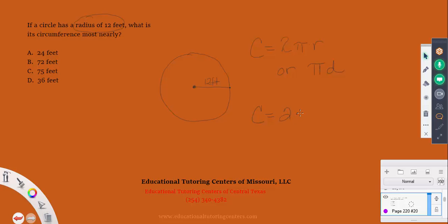Our circumference equals 2 times pi times 12. To determine whether to use 22/7 or 3.14 for pi, I look at the answer choices first. If I saw an answer in terms of pi like 24π, I wouldn't need to convert. But since the choices are whole numbers, I'll convert. Multiplying 2 × 12 gives 24, so we have 24π.